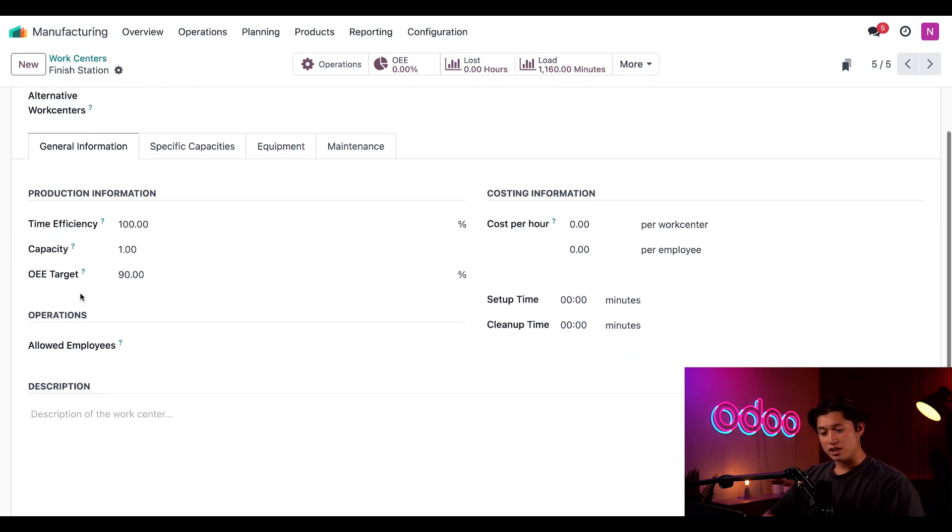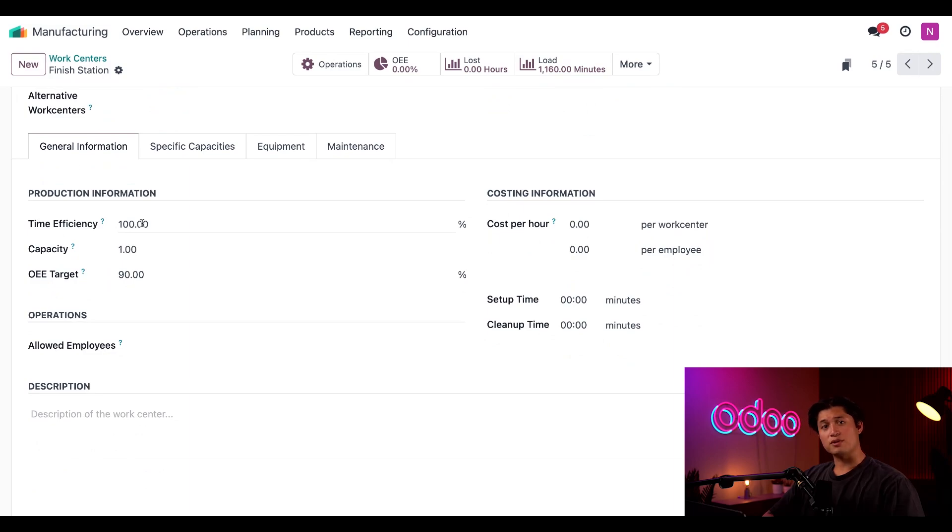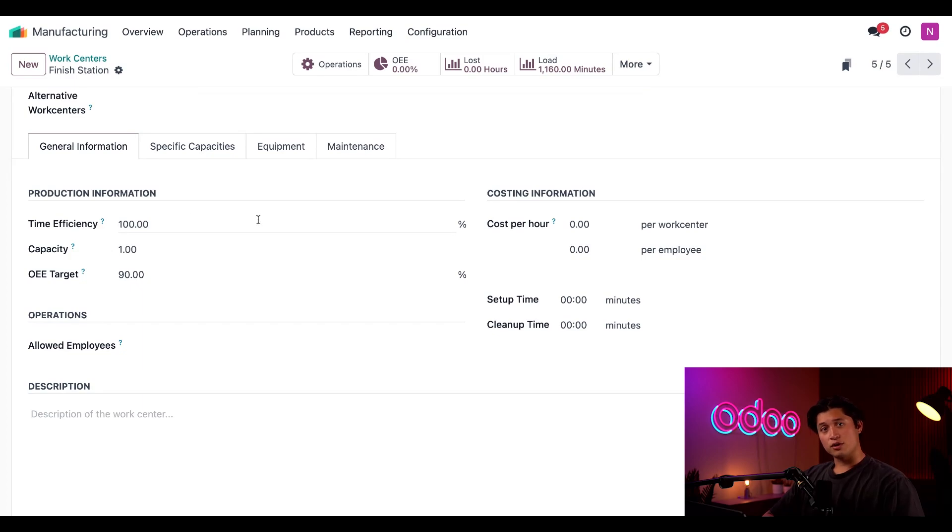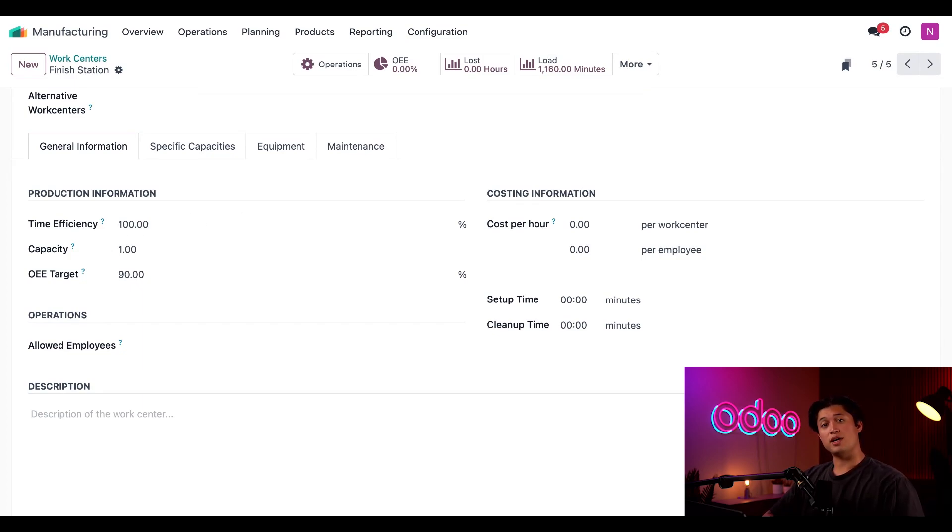First up, we have our time efficiency field. The value entered here represents how efficient the work center is when it comes to processing work orders in relation to their expected duration. For example, the field currently shows 100%, which means a work order with an expected duration of 60 minutes will take 60 minutes to process.